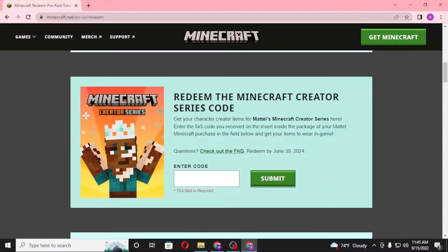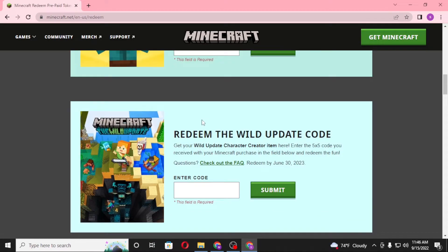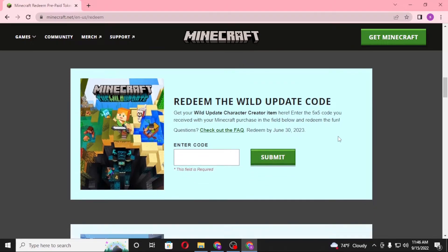To redeem the Minecraft Creator Series code, you'll be required to enter your code in the field provided. After entering your code, click on Submit. On the next step you'll be required to enter your mailing address as well as log into your Minecraft account. After that, the Minecraft Creator Series will be available to you on Minecraft.